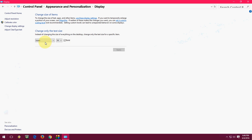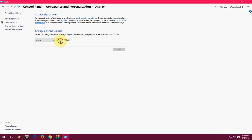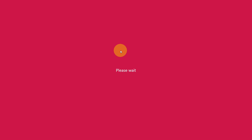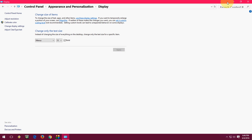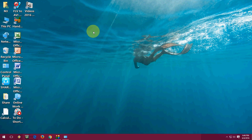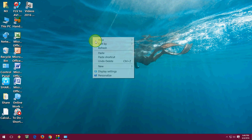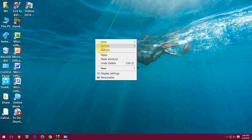So like this you can change your icon size. I will take menu, change it like this, click Apply and minimize — and boom, it's looking very big now.